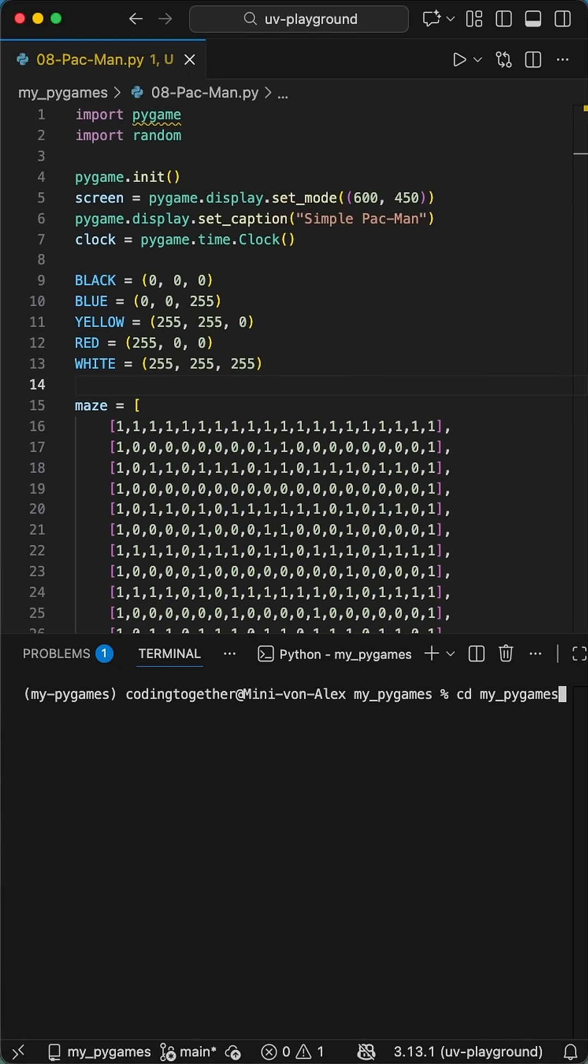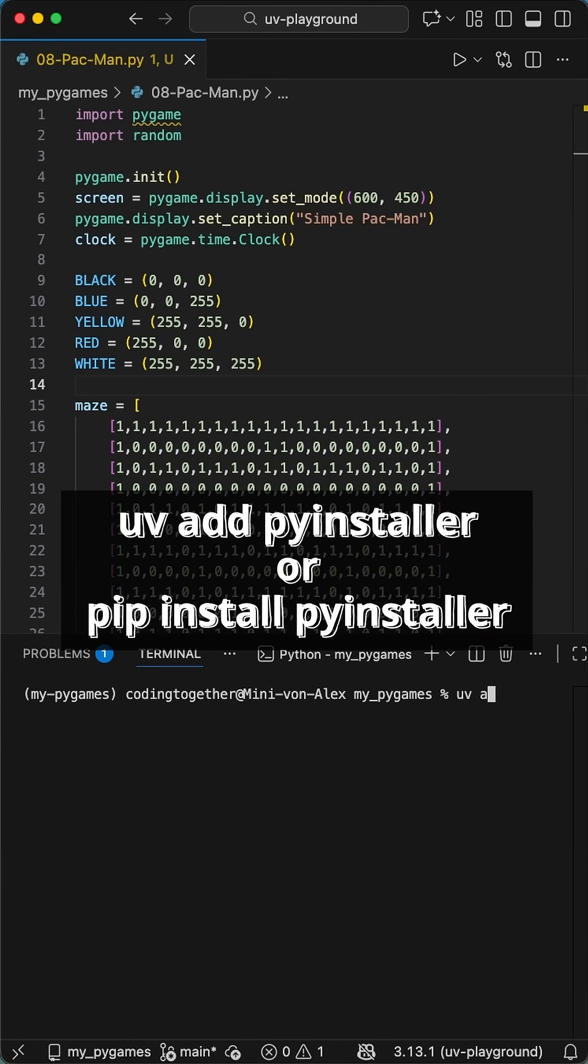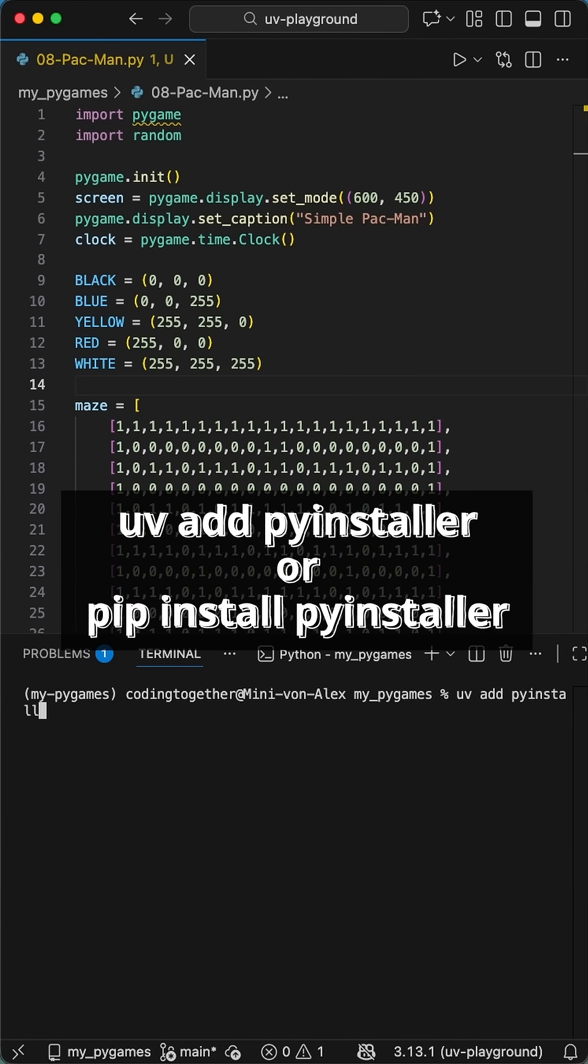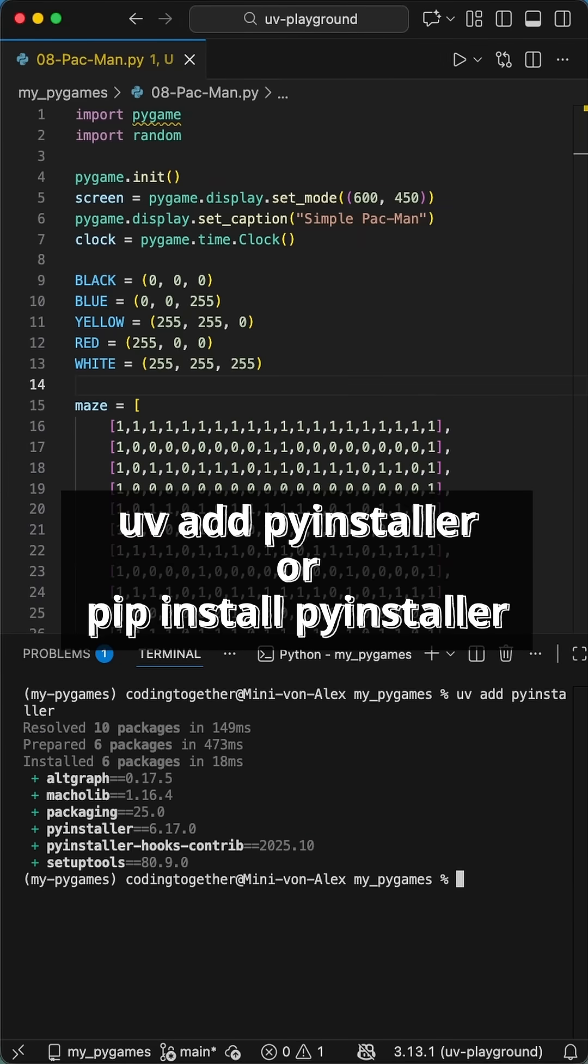For this, we will use the PyInstaller library. This will create a standalone executable file. It is something you can share, for example, with your friends or other developers. And it's pretty simple.